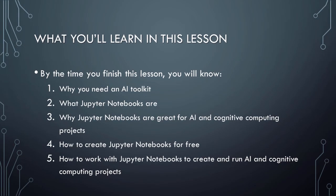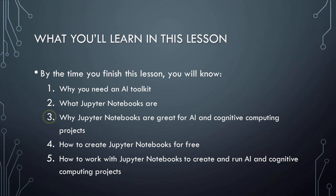To begin, let's briefly review what you'll learn in this lesson. By the time you have finished this video, you will know why you need an AI toolkit, what Jupyter Notebooks are, why Jupyter Notebooks are a great way to begin developing AI and cognitive computing projects, how to create Jupyter Notebooks for free in both the Google Cloud and the Microsoft Cloud, and how to work with Jupyter Notebooks to create and run AI and cognitive computing projects.